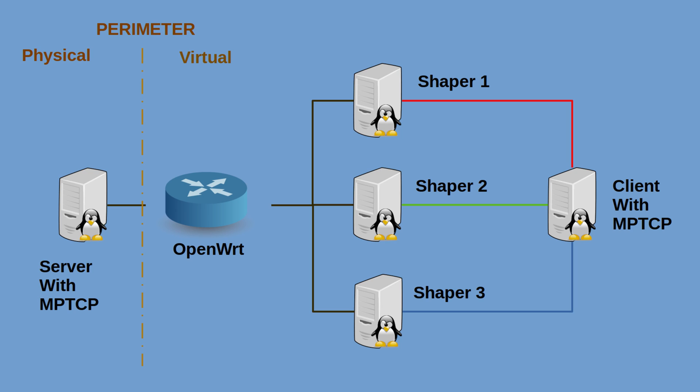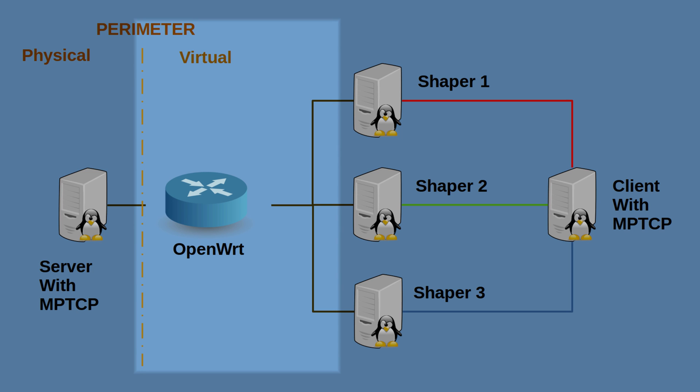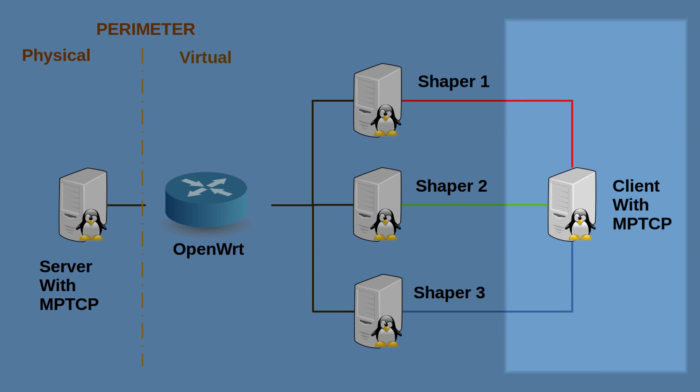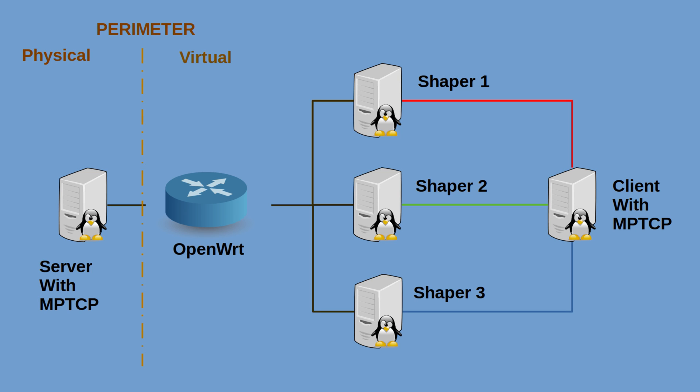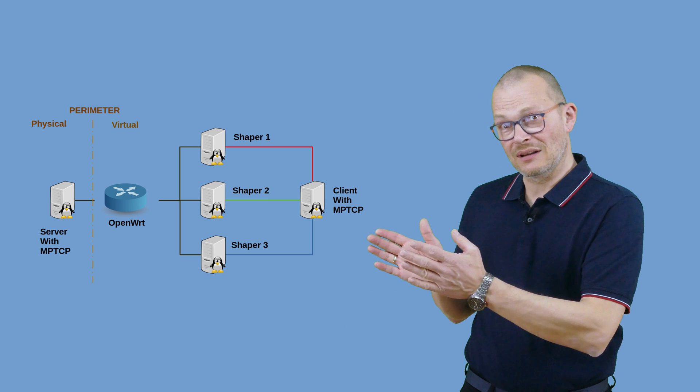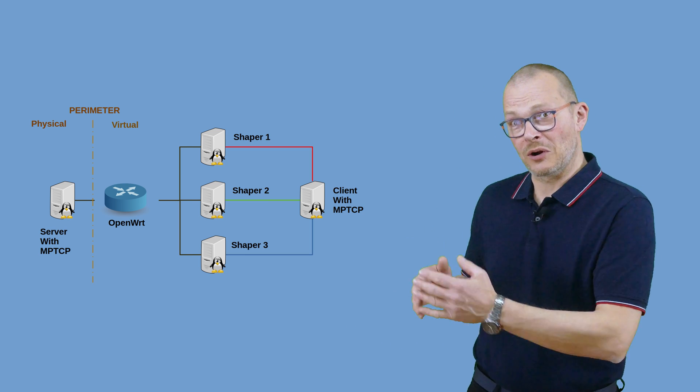One perimeter router to the real world using OpenWRT in a VM. Three traffic shapers that simulate the internet and where I can adjust the network speed, latency, and quality to simulate slow or bad lines running in LXC containers plus another VM running the MPTCP kernel. With this I can simulate three connections going to a server in the internet which is in fact my physical local network if you look at it from the virtual world.